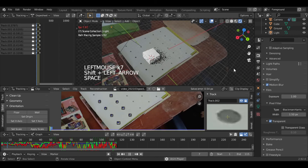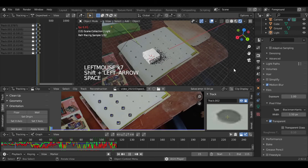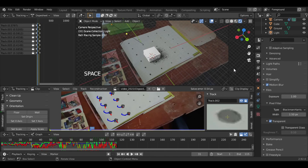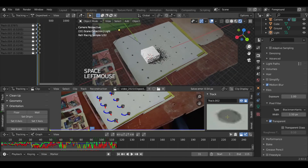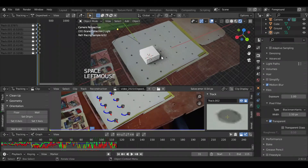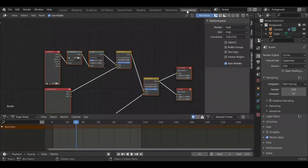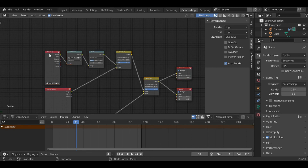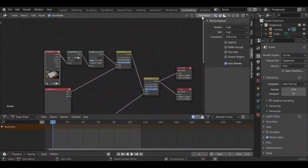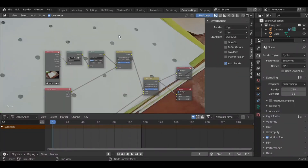Now we have our expected results. You can see in Compositing that it has automatically set up nodes. In the backdrop we only see the video because our scene is not rendered yet.